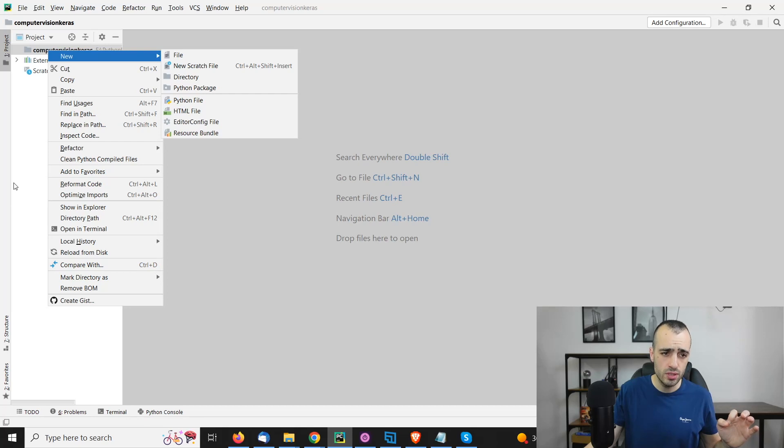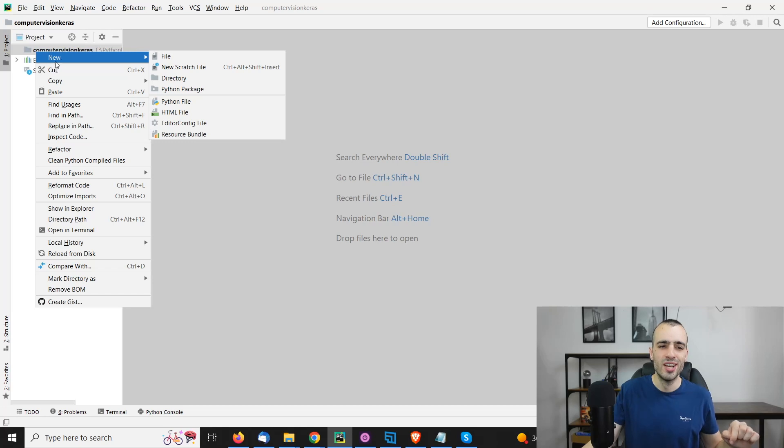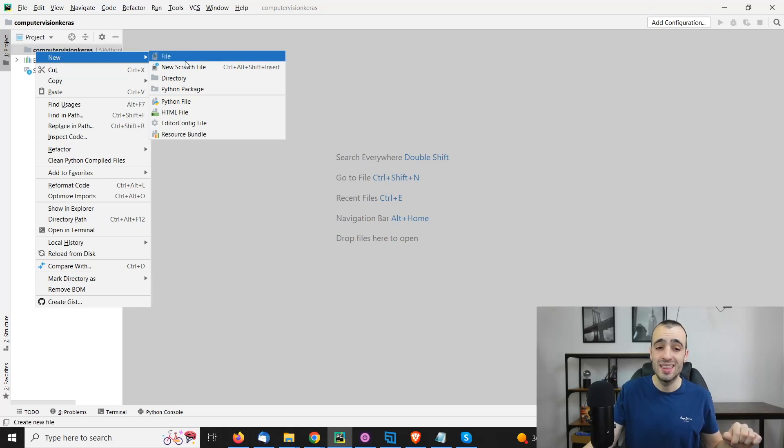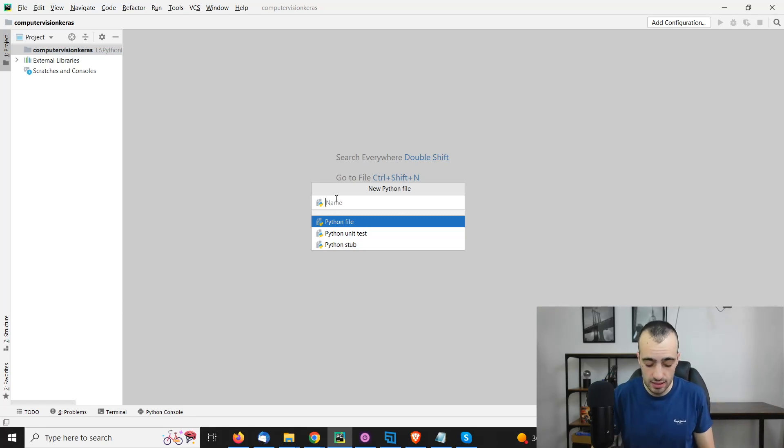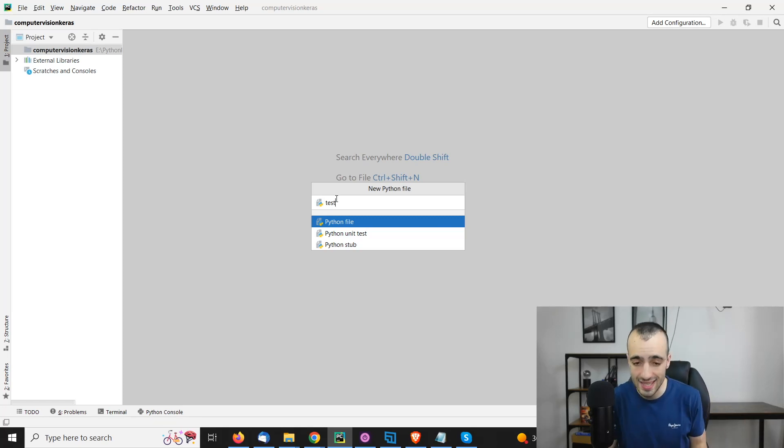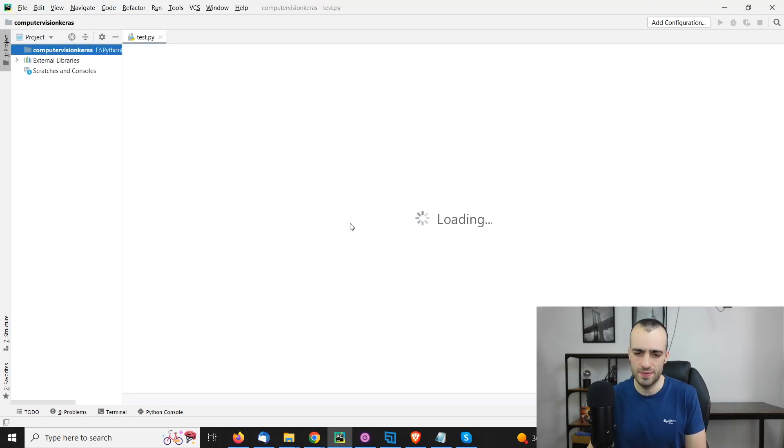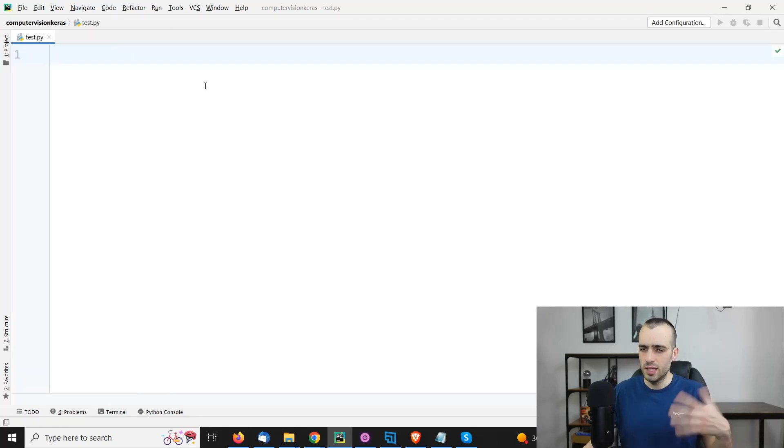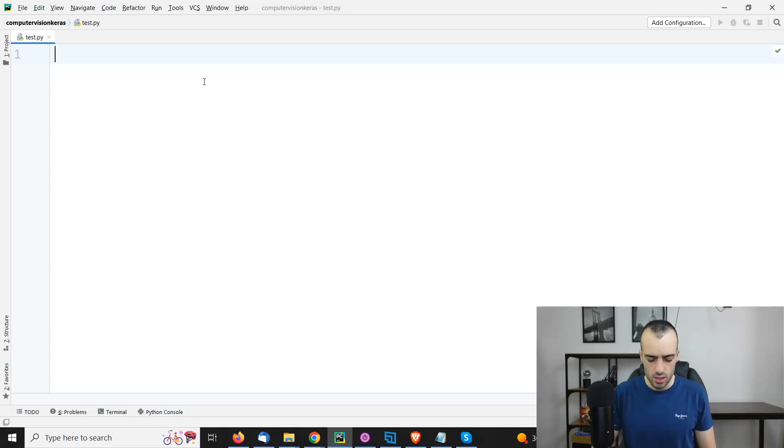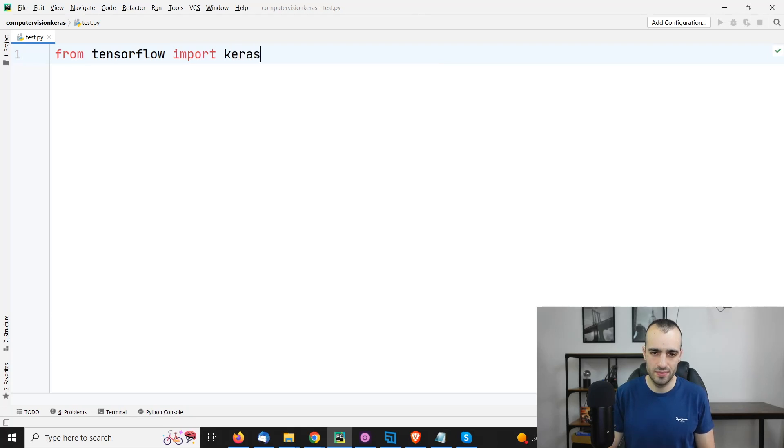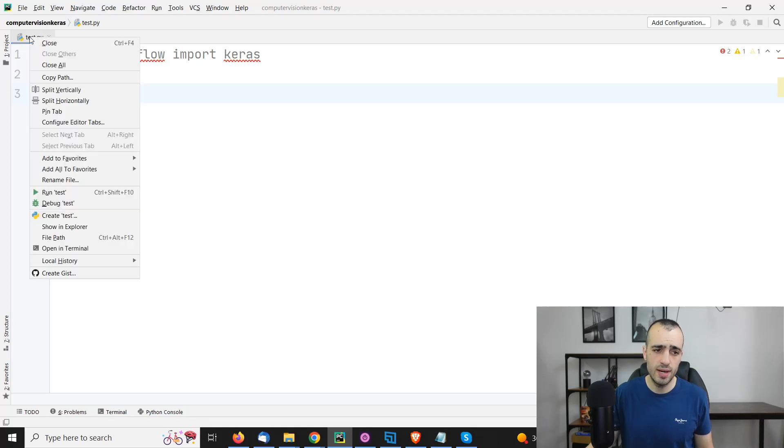Let's now create a file. We select with the right button of the mouse on Computer Vision Keras, we say new, and then Python file. How do we call this? Let's say test.py. So this is a name. Of course, you can use the name you want. We say test and then Python file. Here we can type our code. Let's say that we want to import Keras - from TensorFlow import Keras.